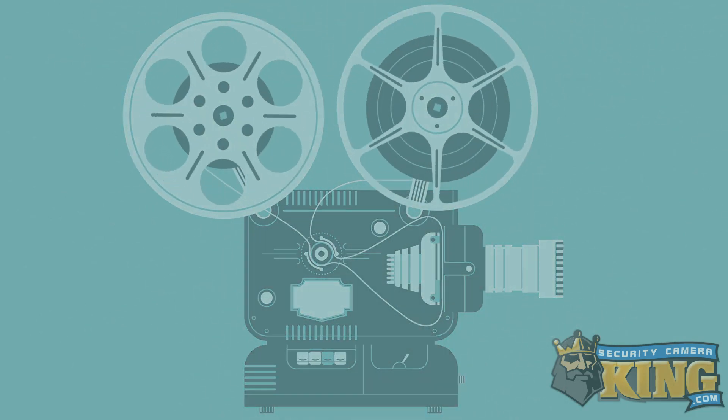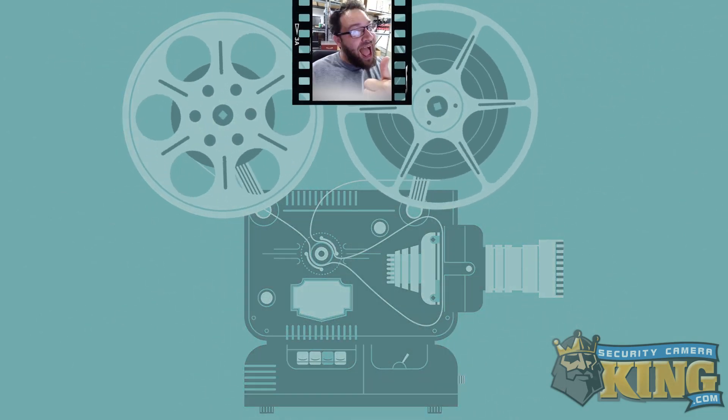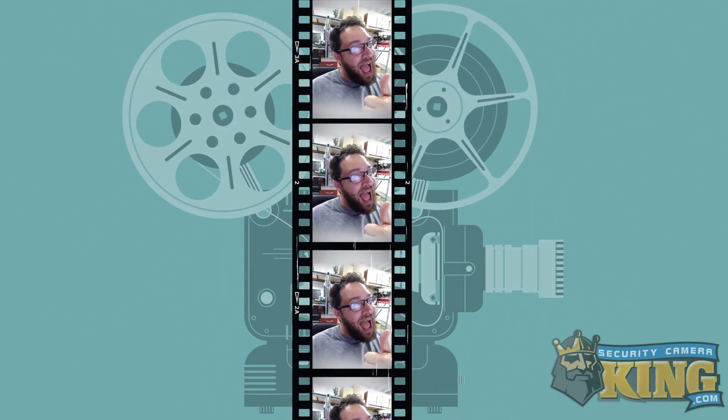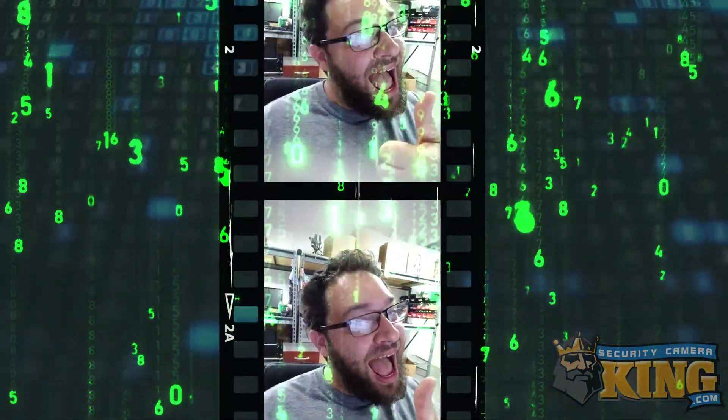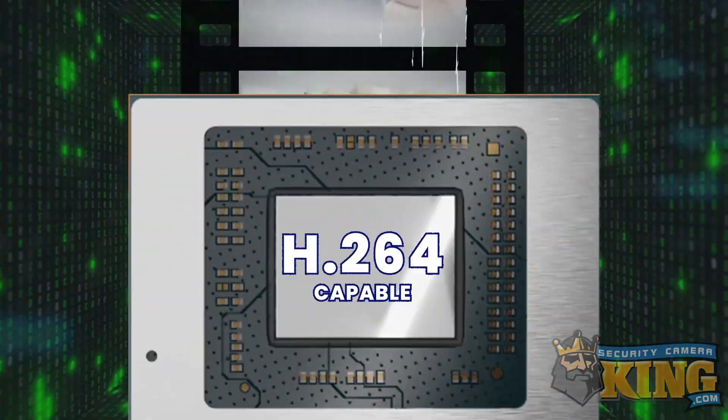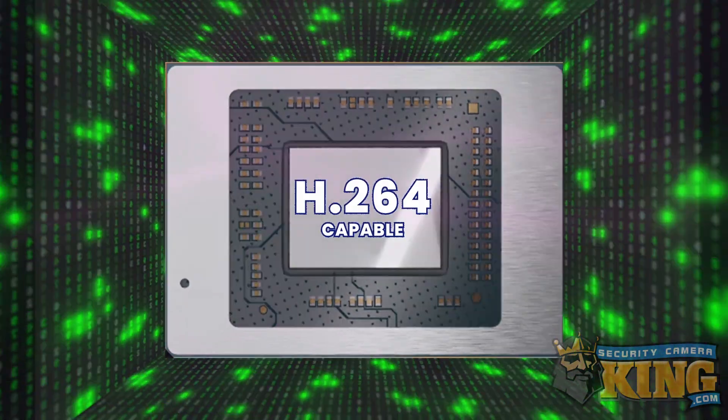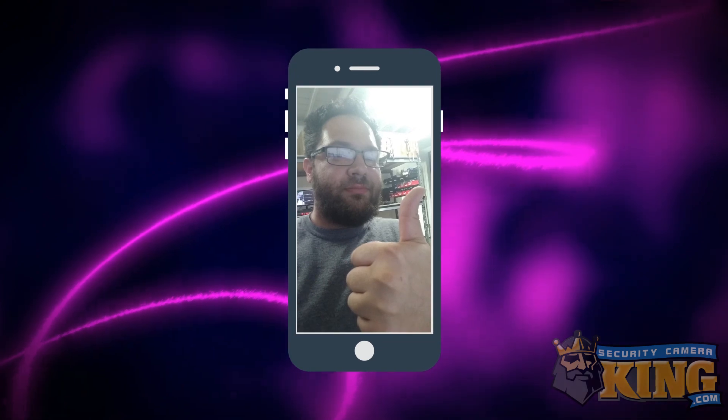It probably helps to understand a little bit more about what H.264 and H.265 even are, so let's dive into that. Video compression is essentially a series of programmed processes that allow a computer system doing video encoding to squeeze video data into smaller file sizes without a substantial loss in quality. This is done using a combination of prediction and smart coding.